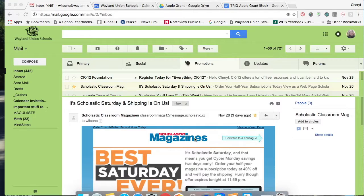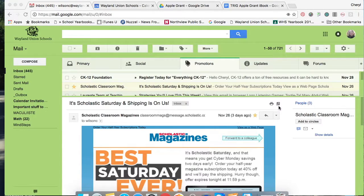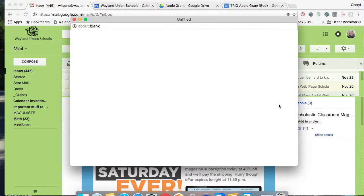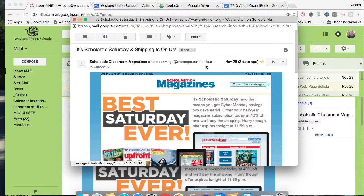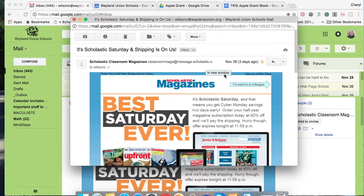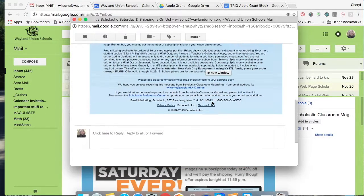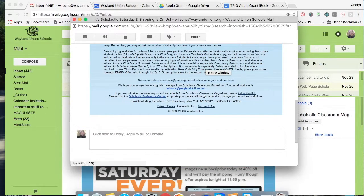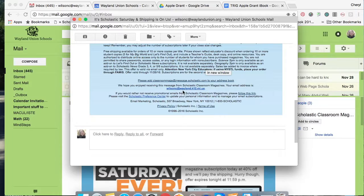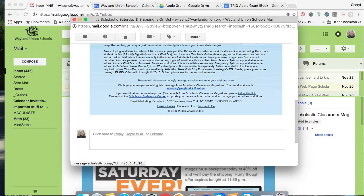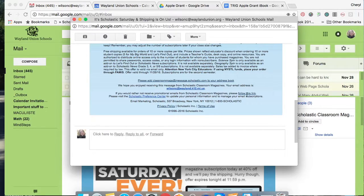This Scholastic Magazine one is one example. I'm going to go ahead and take a look at the email a little bit closer here. Usually at the bottom of the email you can see this is my email address from last year and I really don't need to receive this anymore and it says if you'd rather not receive promotional emails please follow this link.